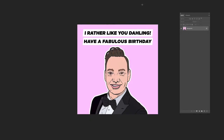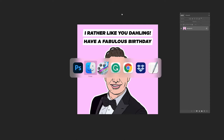Hello everyone, this is Simon. This is a very quick tutorial on how to use my card mockup. This is going to be quite a short and sweet tutorial because it really is quite simple to add your own design to the smart object and save out in any format that you like.